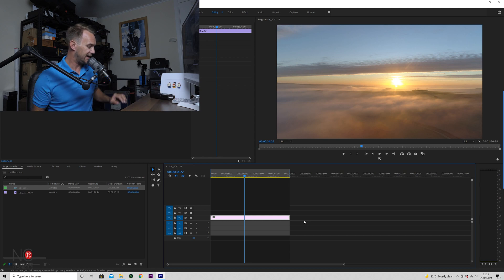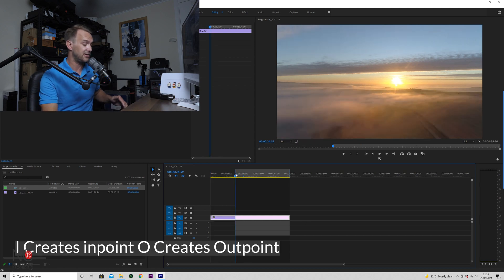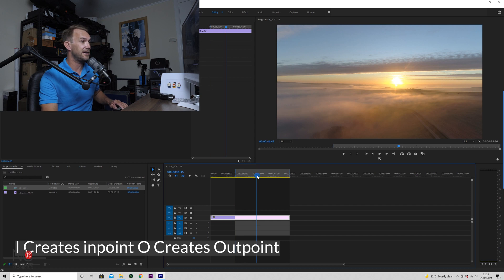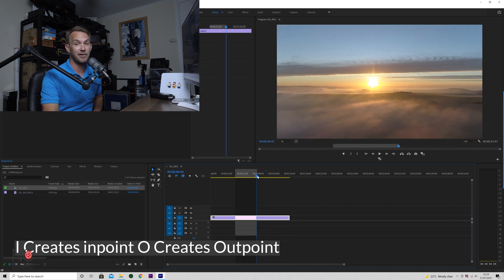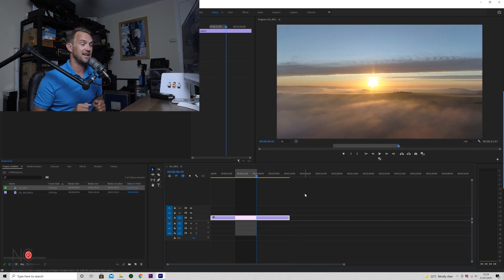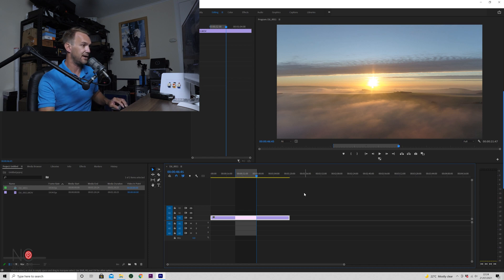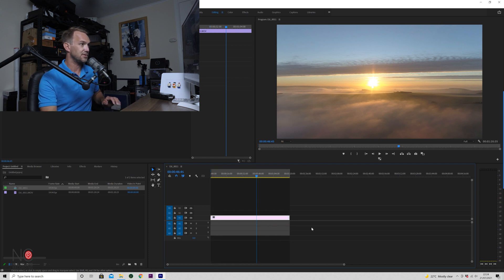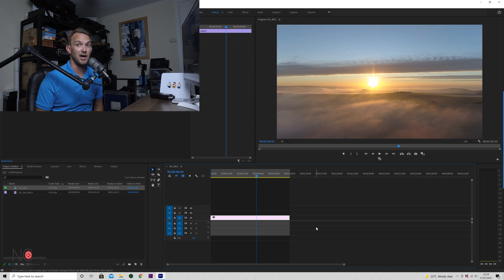Now obviously if you just wanted to export part of the project, you can use I to create an in point and then O to create an out point, and it will just export that part of your project. But we're going to highlight it all and press question mark again, so we're going to highlight and export the whole project.